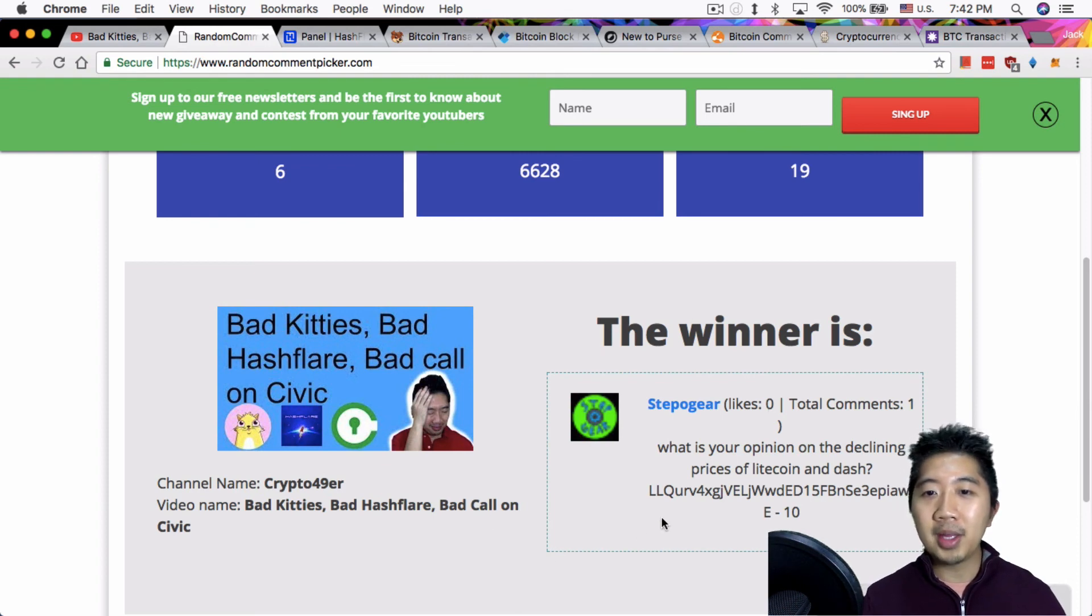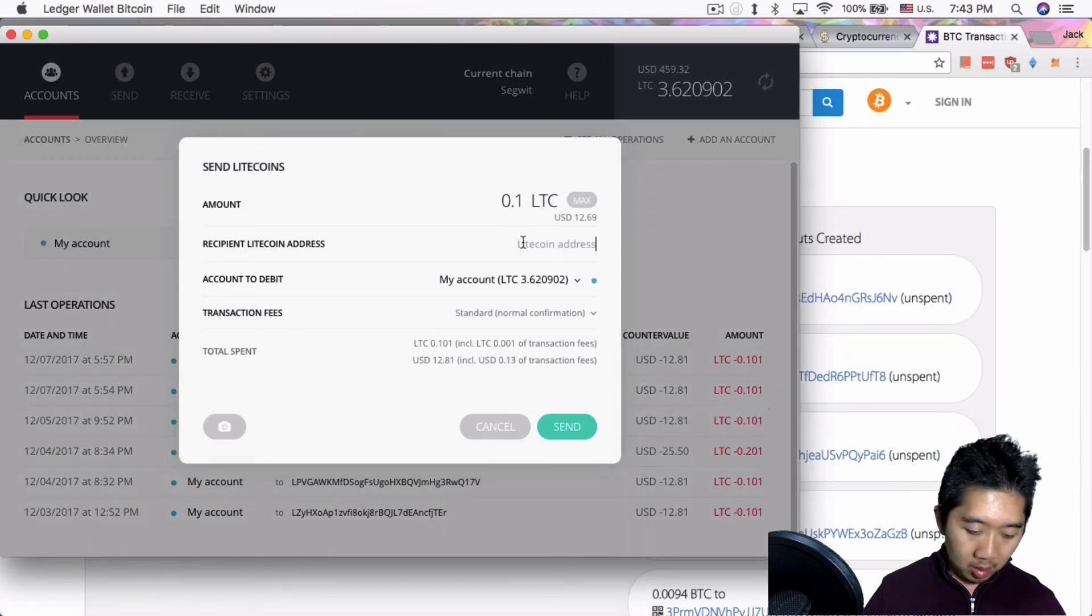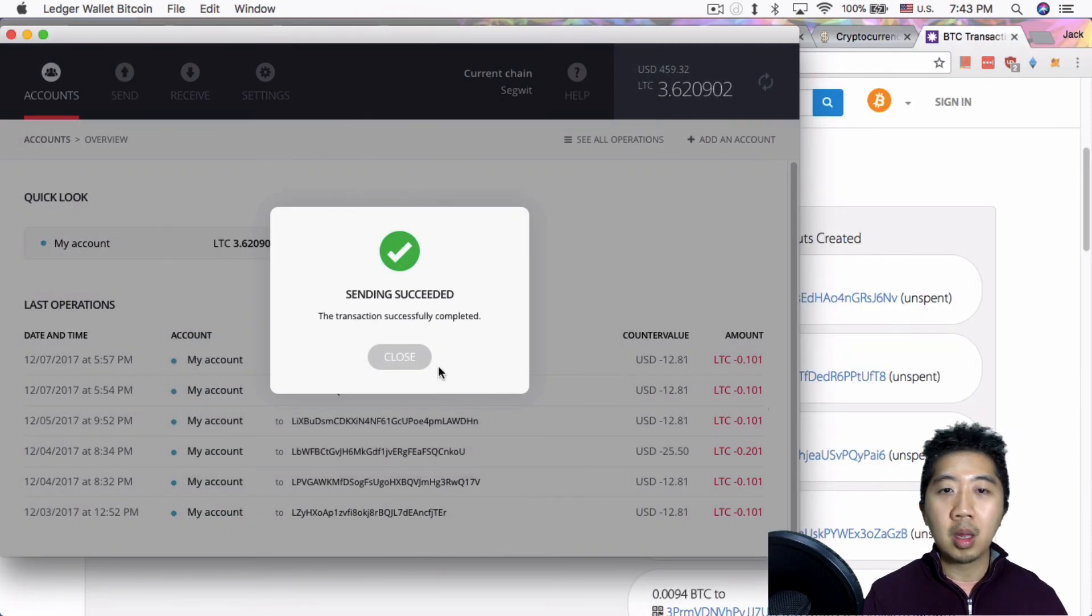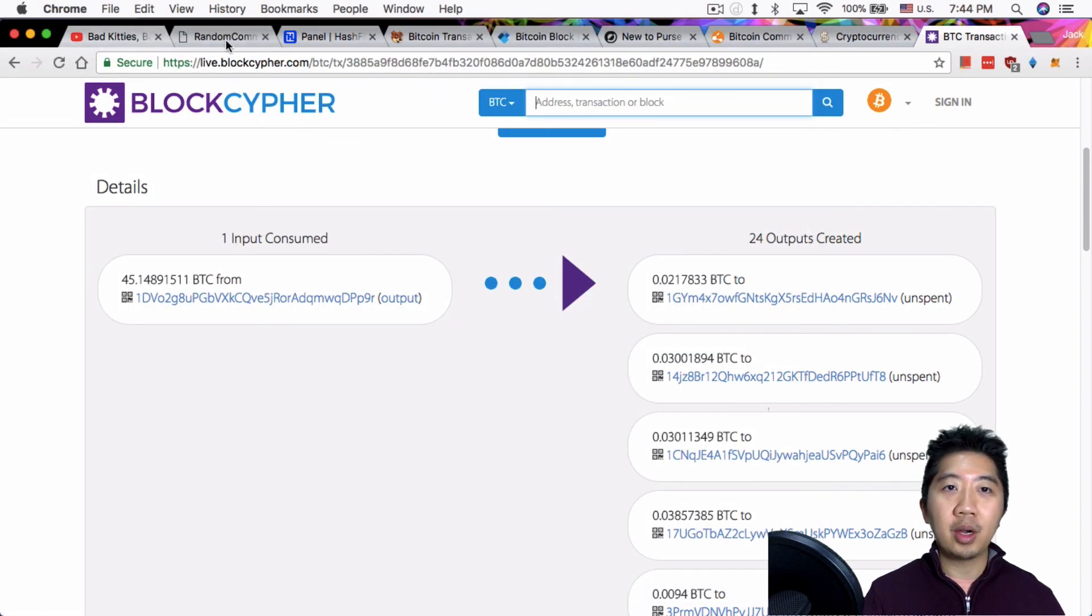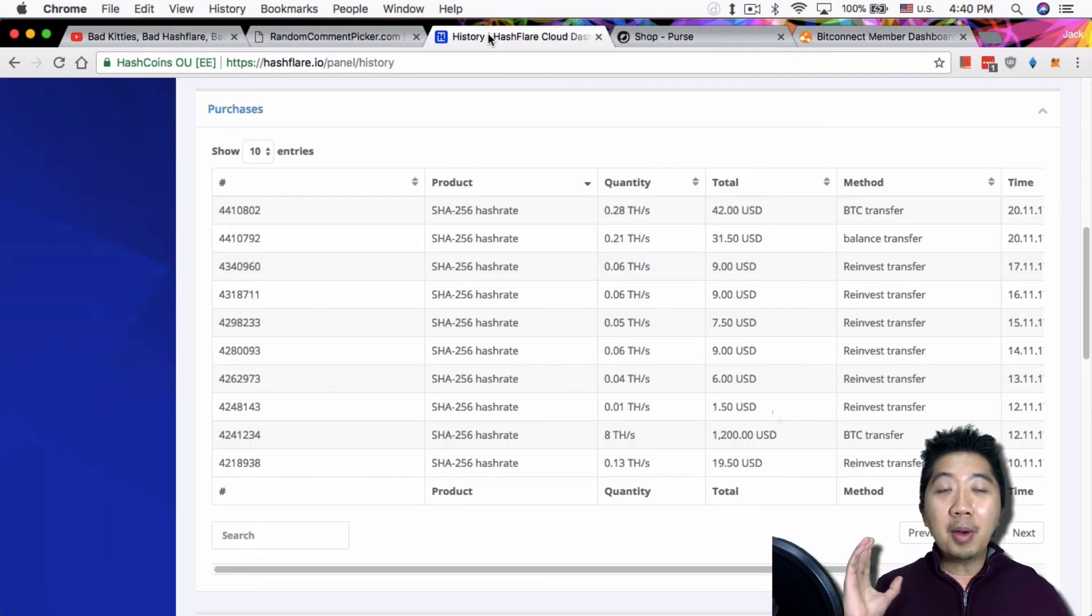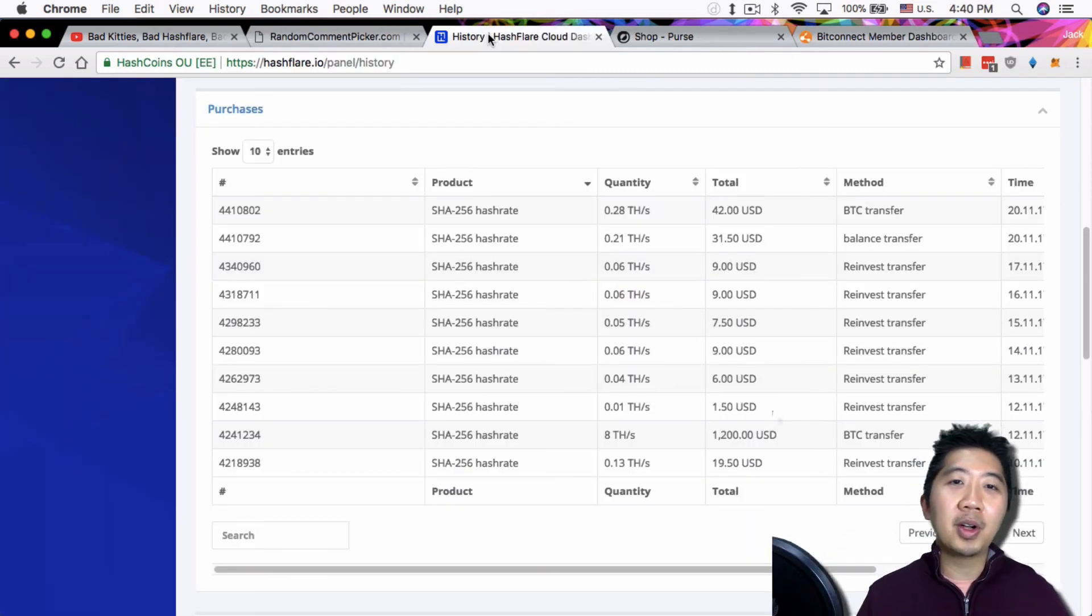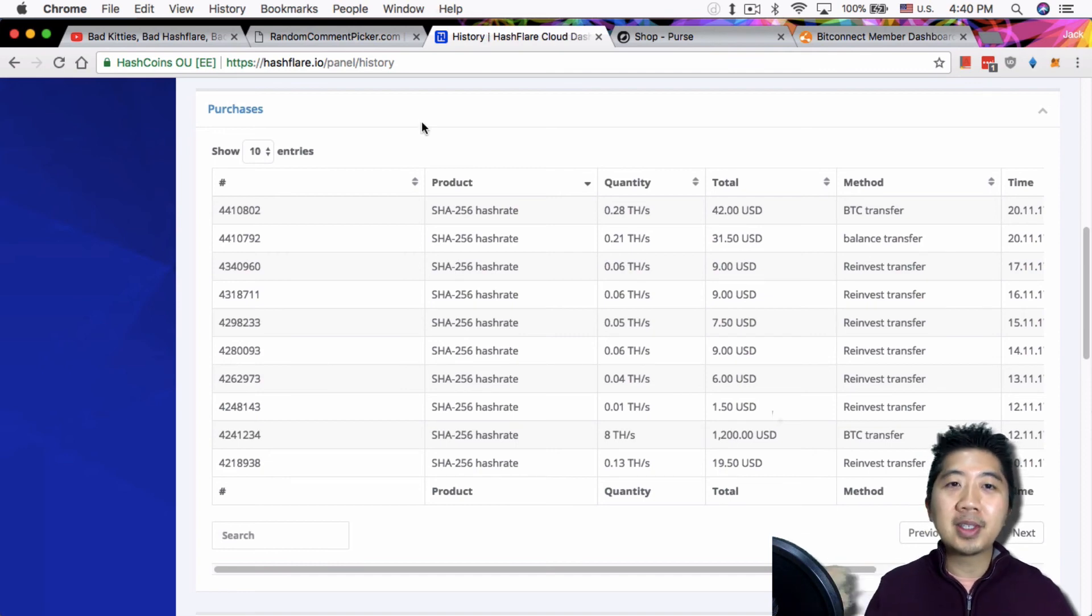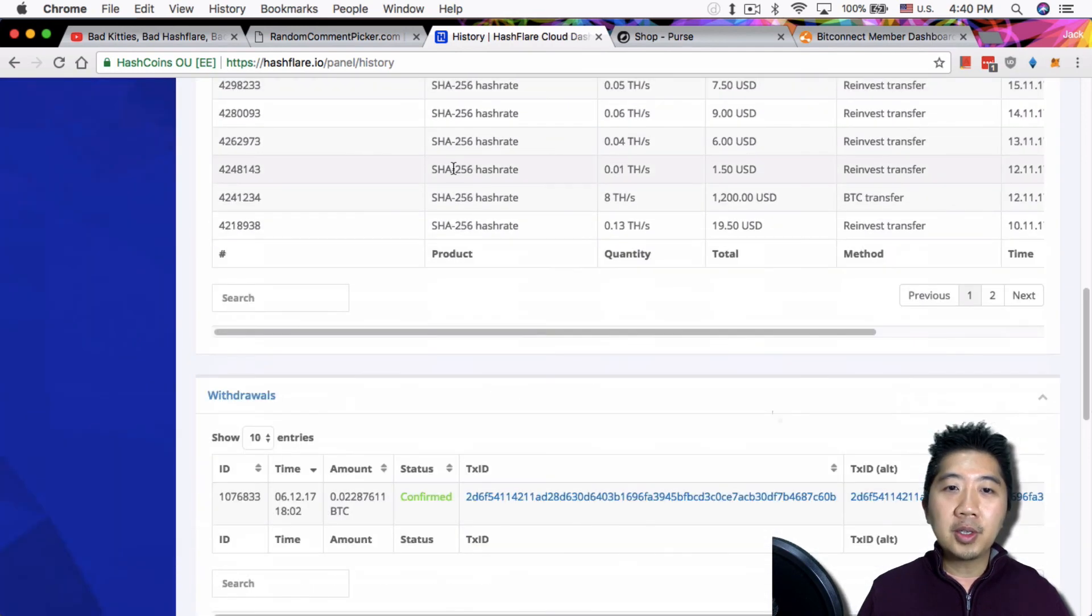So anyway, let me give you a 0.1 Litecoin. Alright, congratulations StubbleGear, you've got your 0.1 Litecoin. On to today's topic - today I want to talk to you guys about purse.io, but before I do that let me quickly go over HashFlare and what I mentioned yesterday in terms of the issue I have with HashFlare.